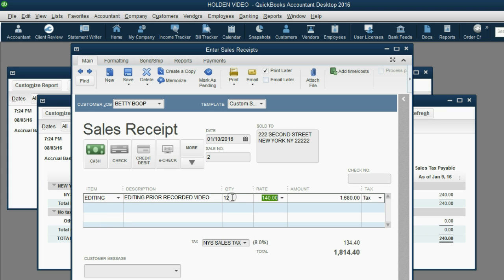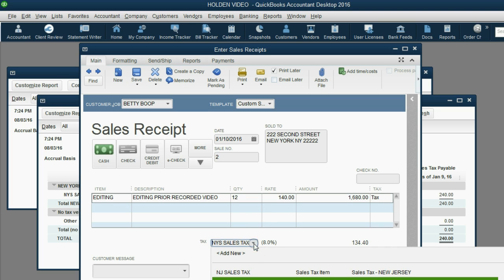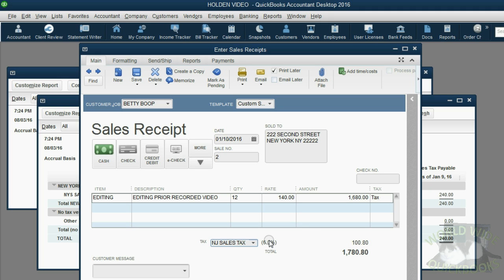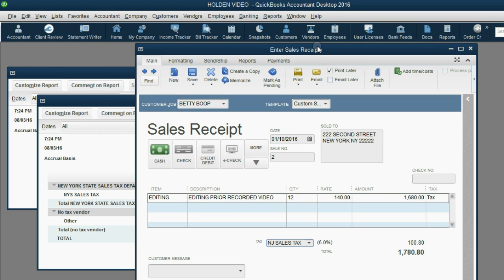Right now, the tax says $134. That's because it's set for New York State tax. But what I'd like to show you is at the moment you make the receipt, you can change it to New Jersey tax and it will become $100. You can change it to 6% instead of 8% and it will adjust the tax and the total of the receipt will be adjusted accordingly.